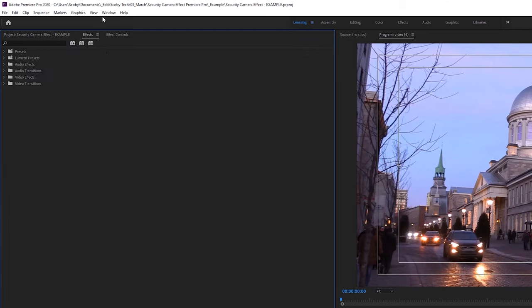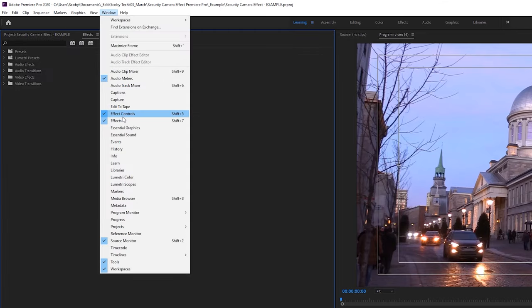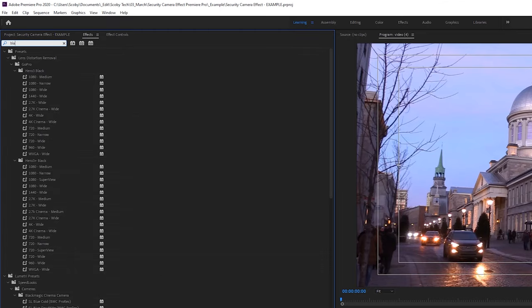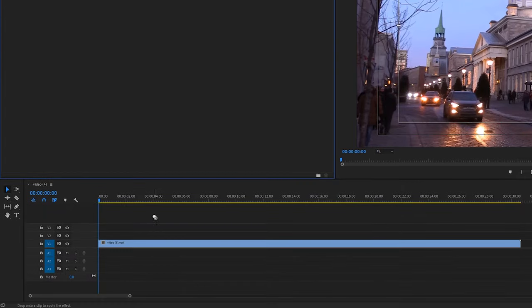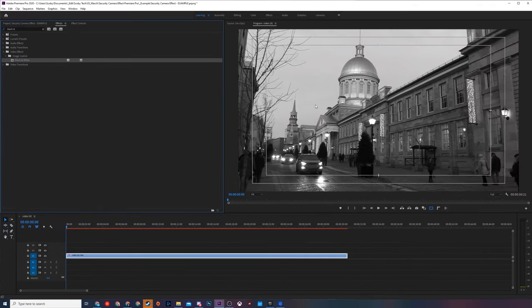The first thing we're going to do is open up our Effects panel. If you can't find this, simply go up to Window and click on Effects. We're going to be searching for 'black and white' — under Video Effects and Image Control we should have the Black and White effect. We're going to drag this onto our video track on the timeline and you'll notice right away our video will turn black and white. This is the very first thing I'd recommend doing for surveillance footage — of course if your video is in color you can skip this step, but for the most part surveillance cameras are in black and white.